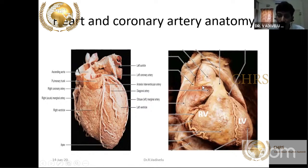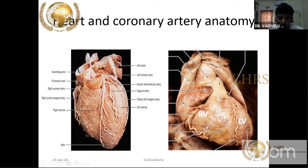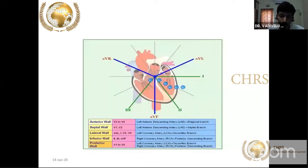From the right coronary sinus of the aorta, the right coronary artery arises, predominantly supplying the inferior and posterior wall of the left ventricle. The RV branch of the RCA supplies the right ventricle. The conduction system is also supplied by both coronary systems: the SA node and AV node are supplied by the right coronary system, while the His bundle and bundle branches are primarily supplied by the left coronary system.